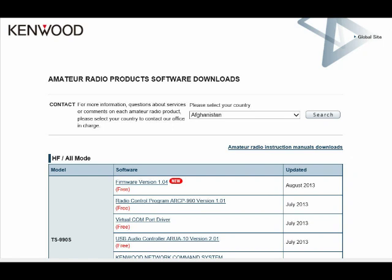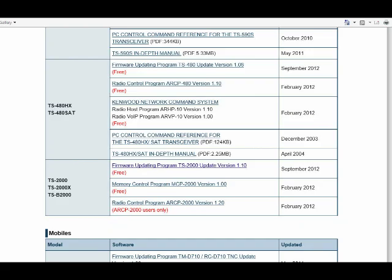When you get to the website, you can see a list of different transceivers, like the 940, and you just scroll on down until you see the Kenwood TS-2000. There you will see firmware update program.